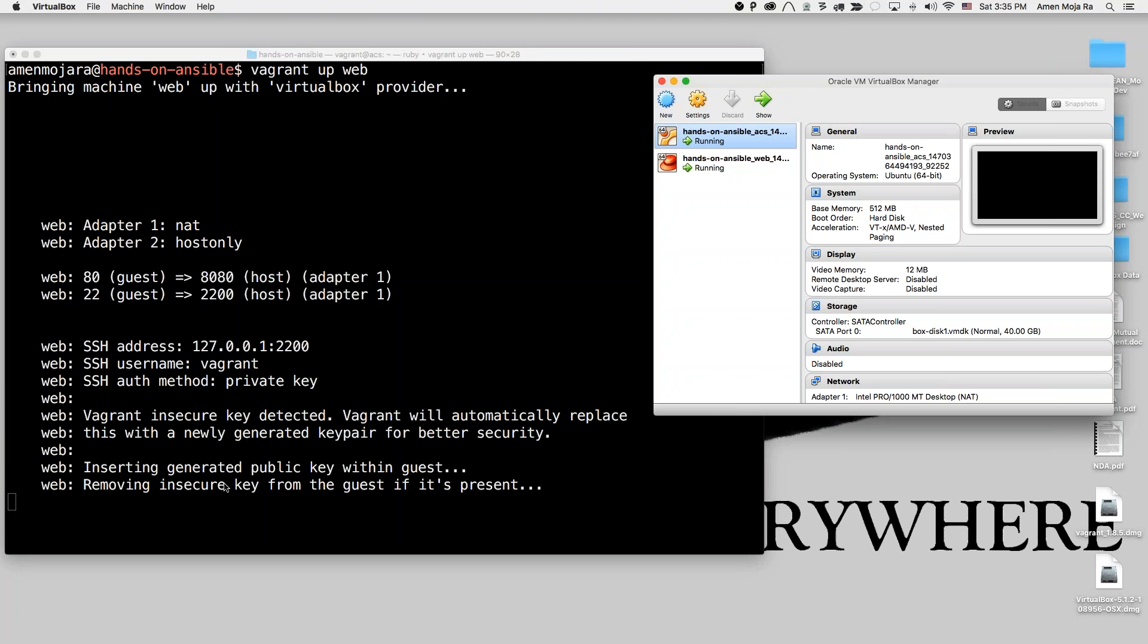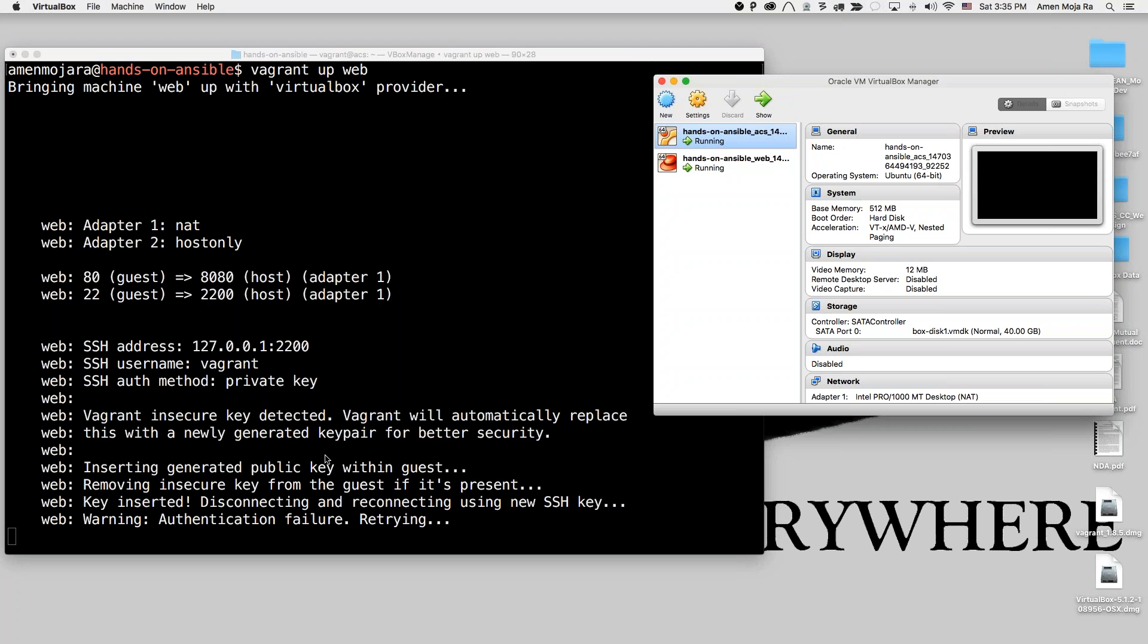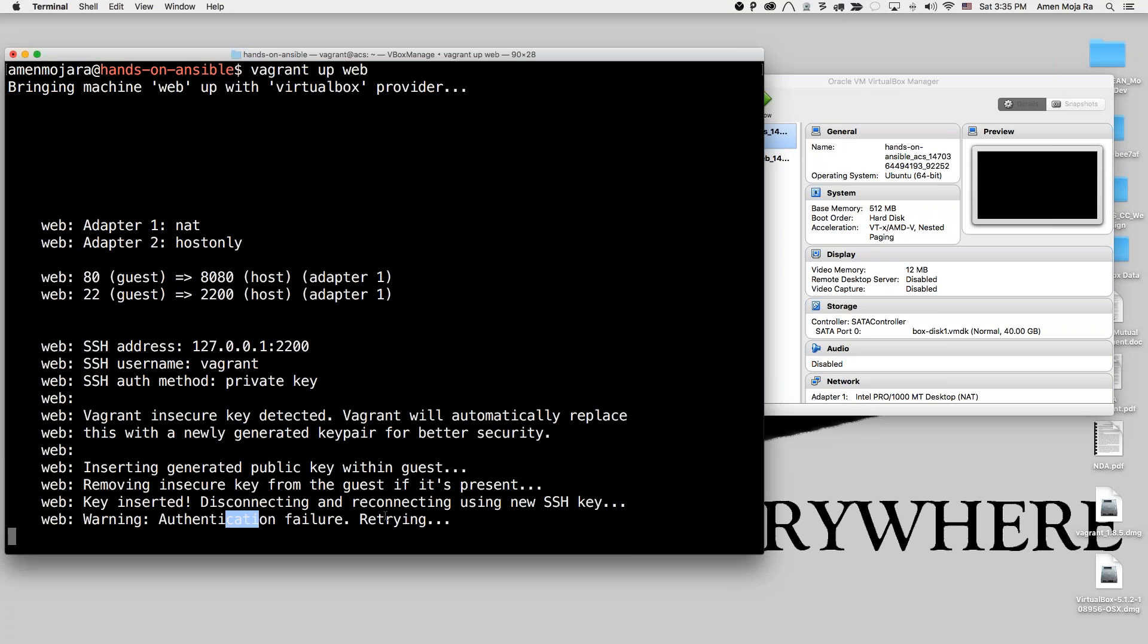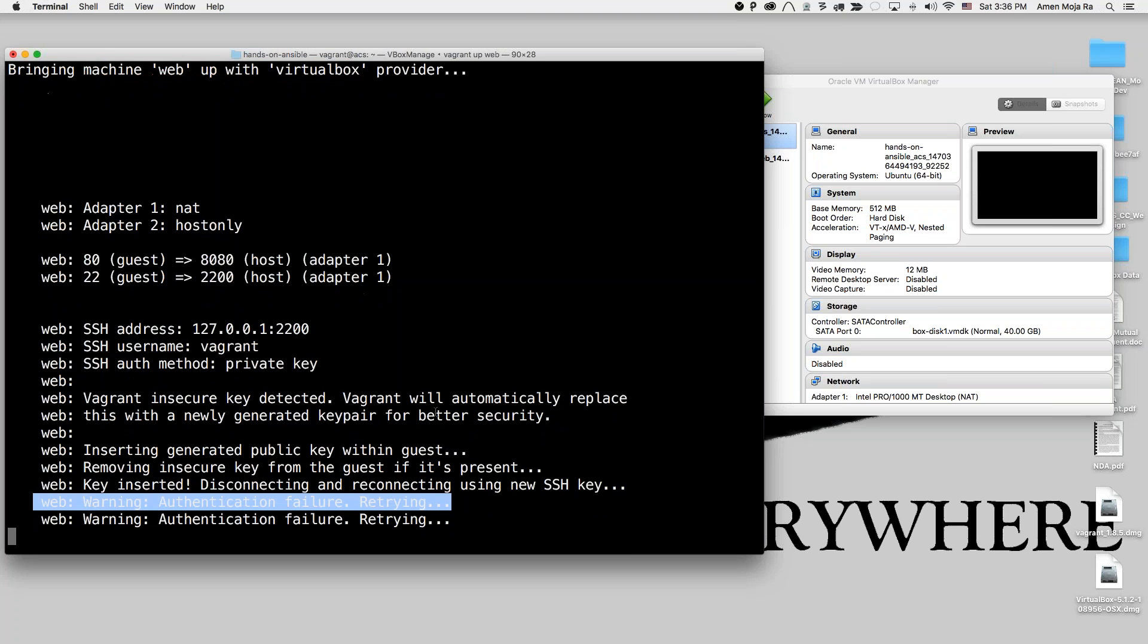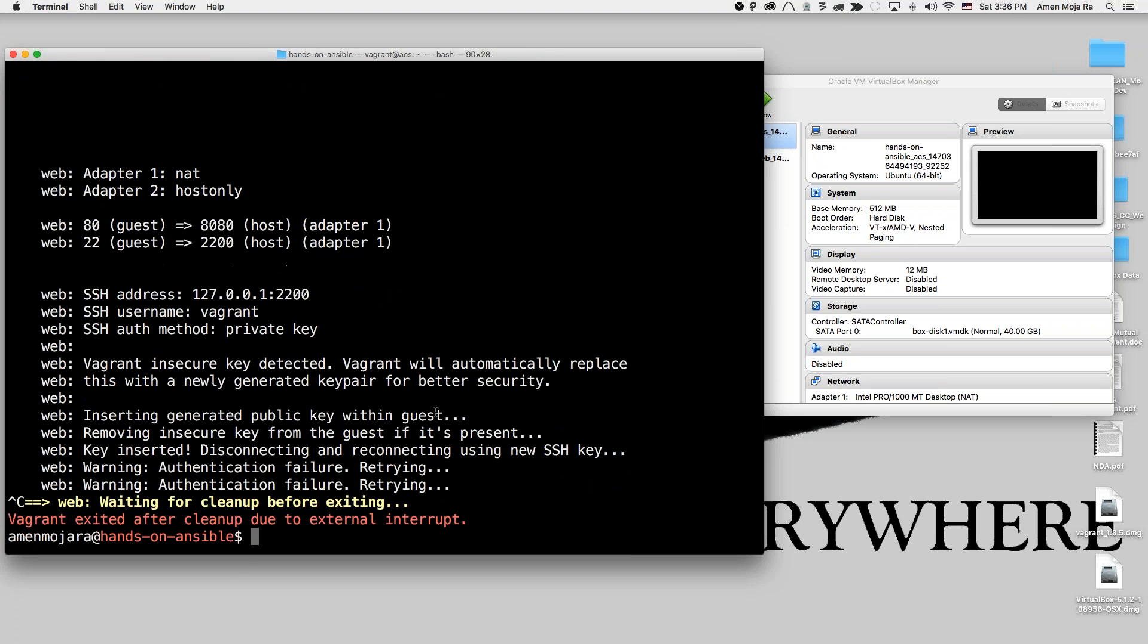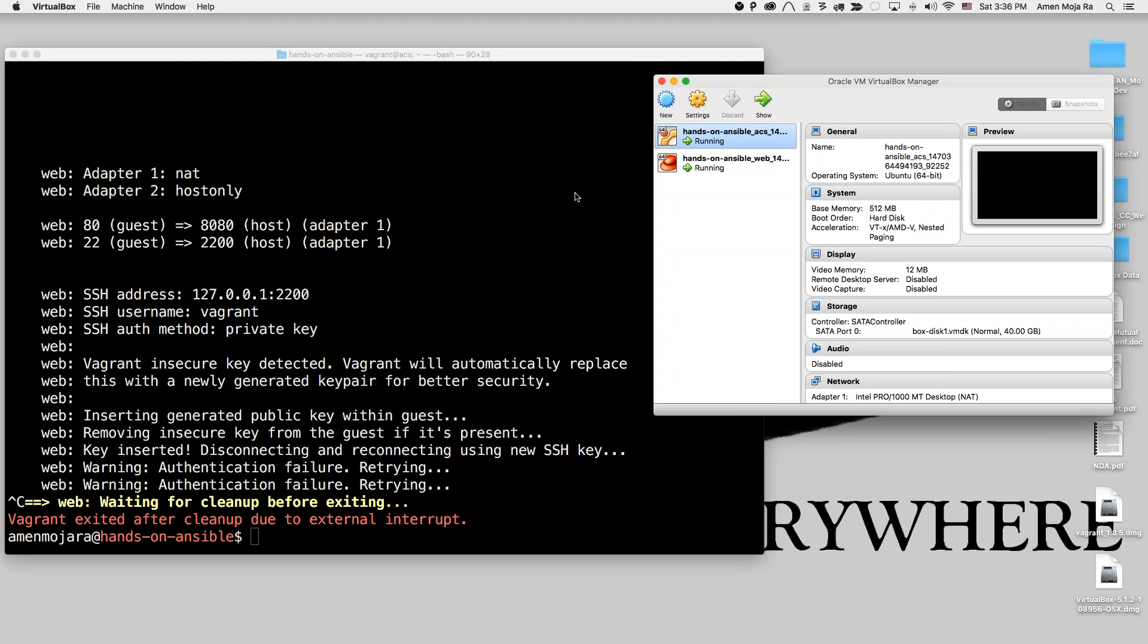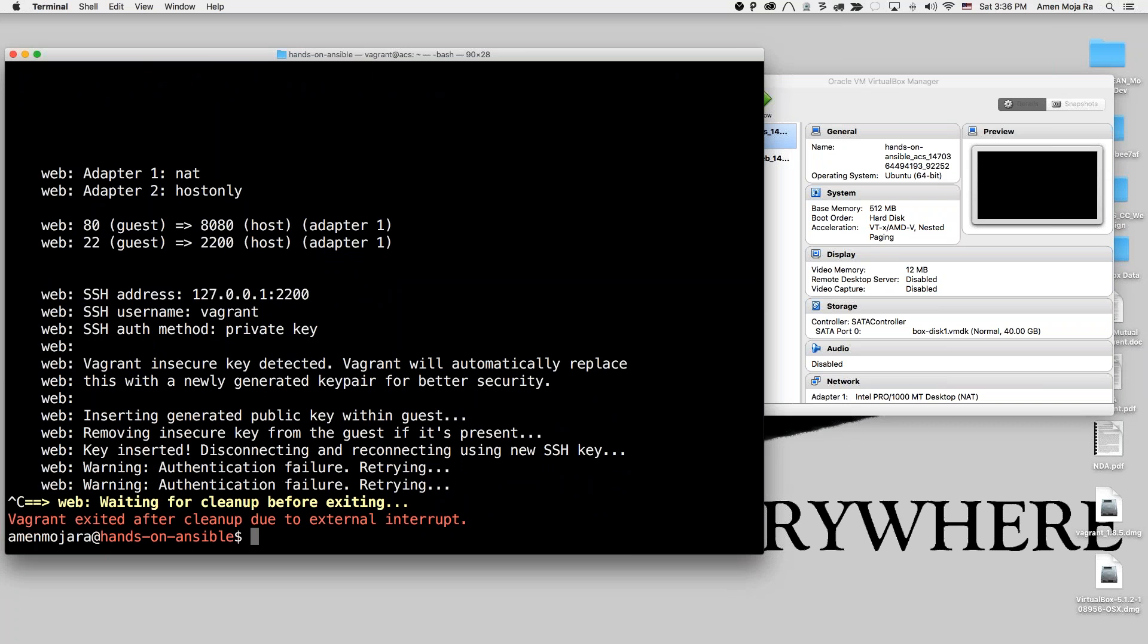So now we get this authentication error. So when you start getting this, don't even trip. Just go ahead and hit Control-C on your Windows or your Mac. This is still running. So what we're going to do is Vagrant SSH Web.